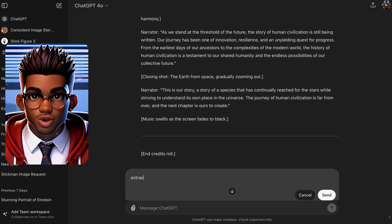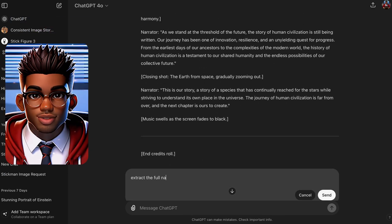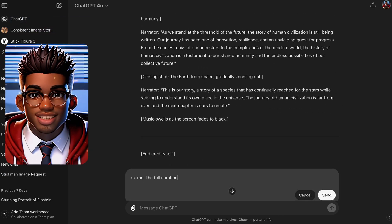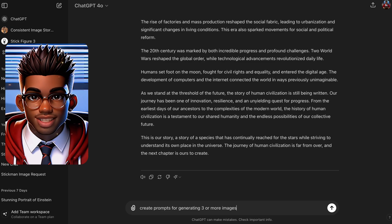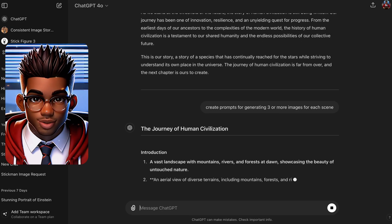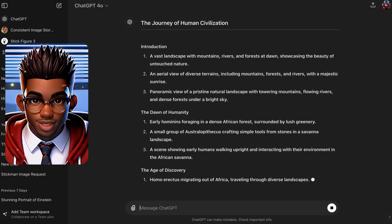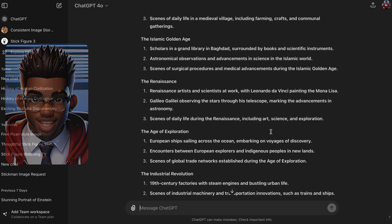Now, we need the full narration for our voiceover, so let's go ahead and grab that. Finally, let's ask ChatGPT to create three or more prompts for each scene to make our image generation easier.